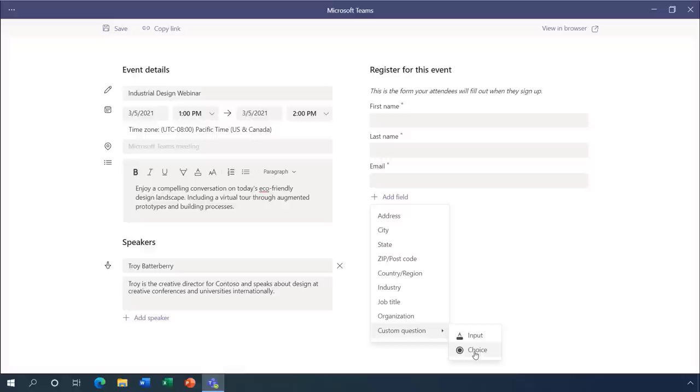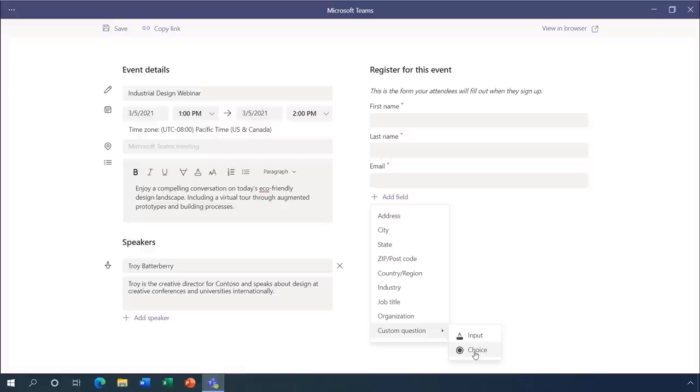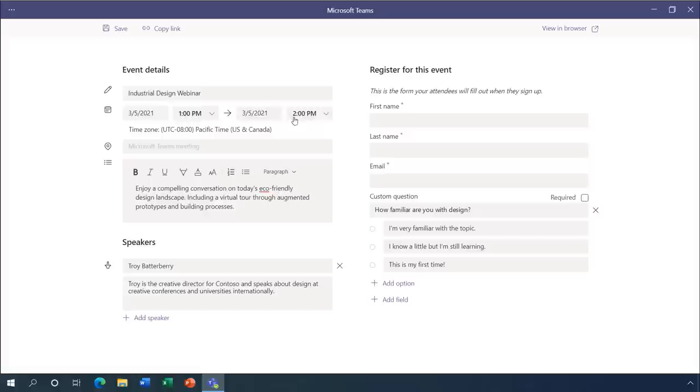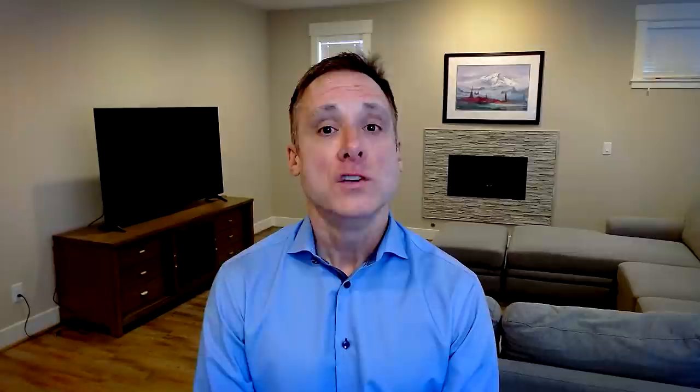This can be multiple choice or a text input. For instance, I'll add, how familiar are you with design? And I'll paste in three choices for the response. Now, once I hit save, I can preview the registration page. And I can copy the link to use in my invite to the webinar. In fact, I've already started to promote the event on LinkedIn. Jeremy, why don't you show the experience for attendees on LinkedIn?